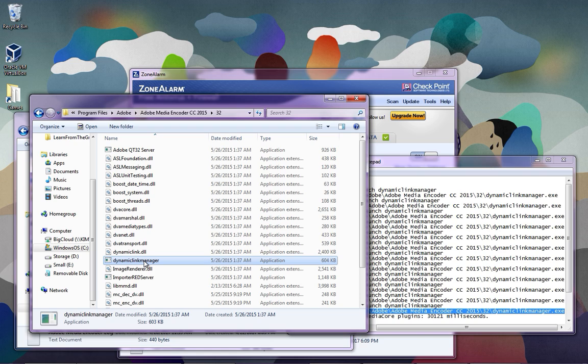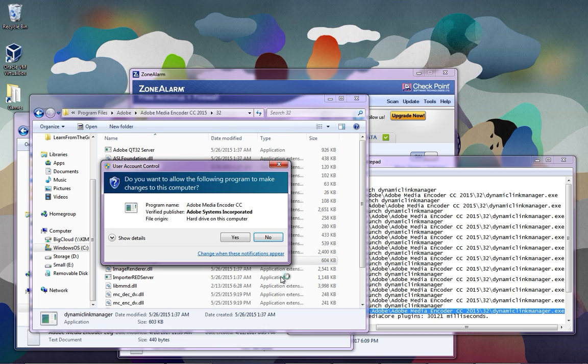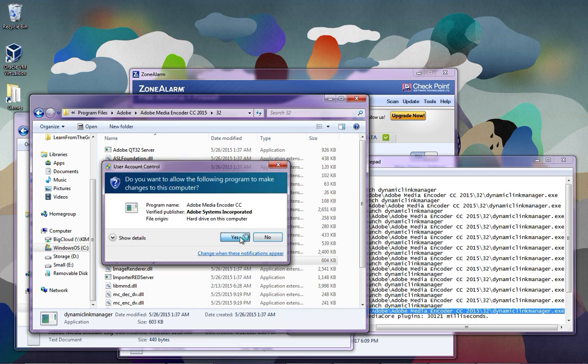And just to make sure I wouldn't have any problems, I did run as administrator and said yes.